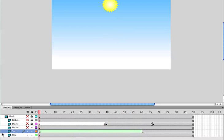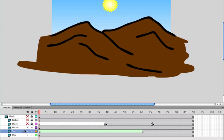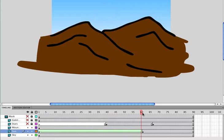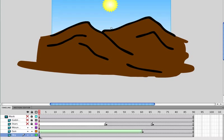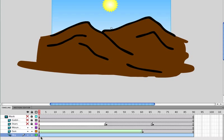I'm going to go ahead and reopen my mountains so I can see those. When I scrub now, you'll see it drops behind the mountain. The next step I want to do is have the mountain and the sky get darker. I had to create the sky and the mountain as symbols. The sky is here at the very first frame. If I right-click, I can go ahead and create a motion tween.